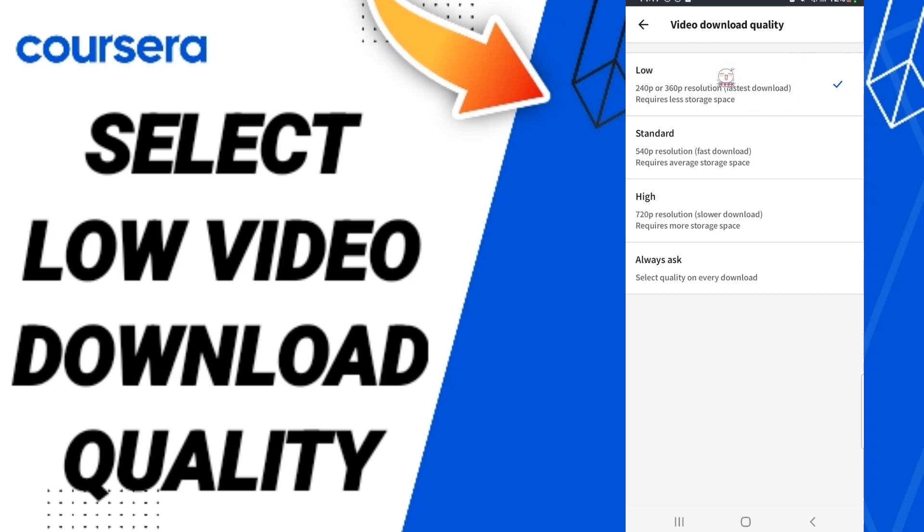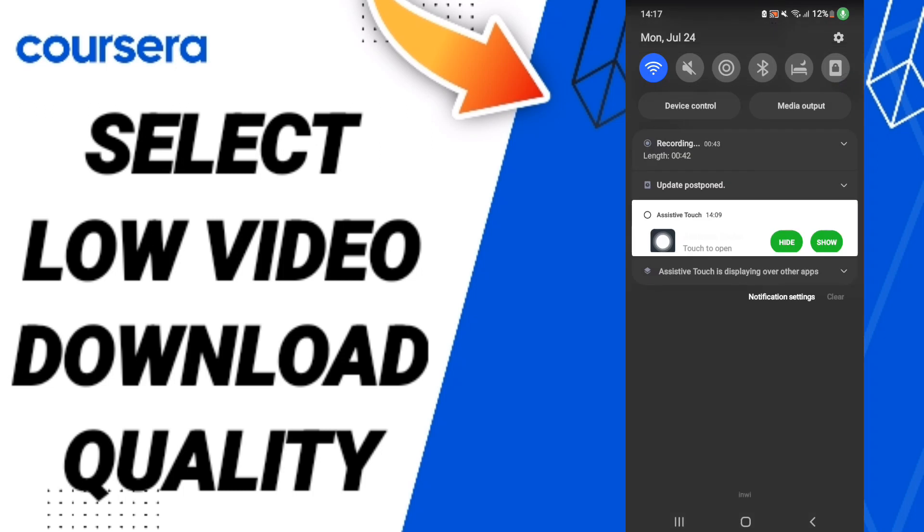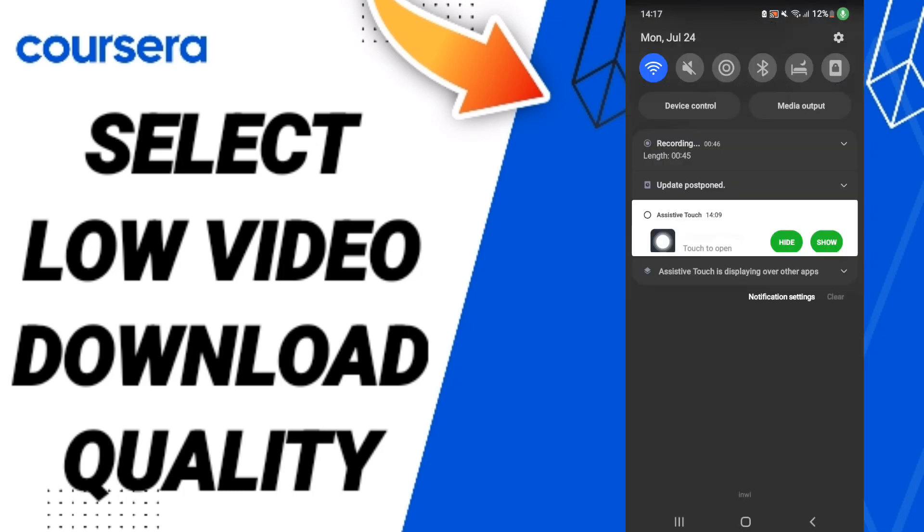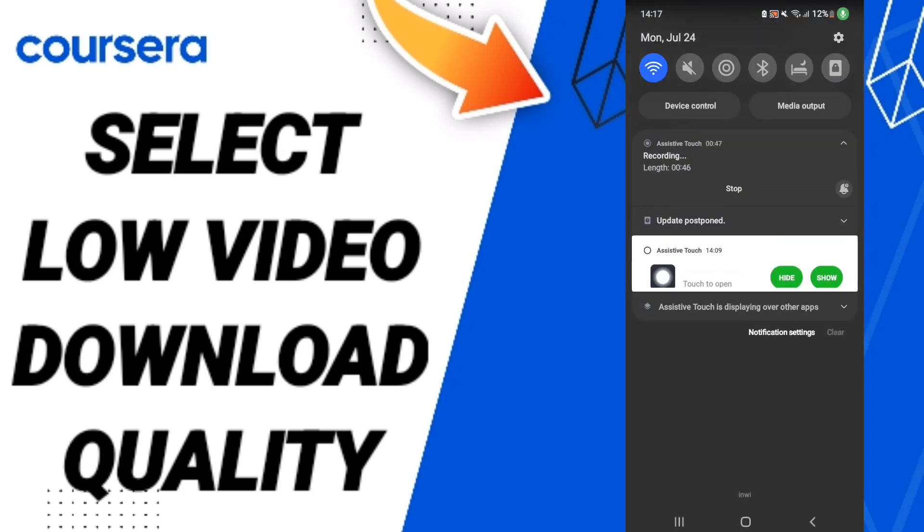Then you can know how to select low video download quality on the application of Coursera. So please don't forget to support us by like and subscribe.